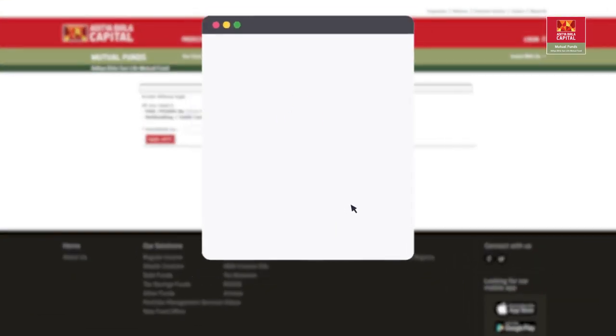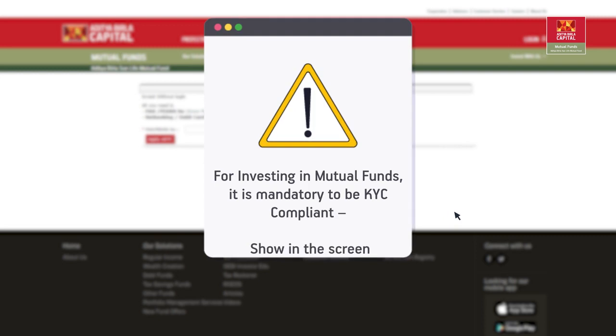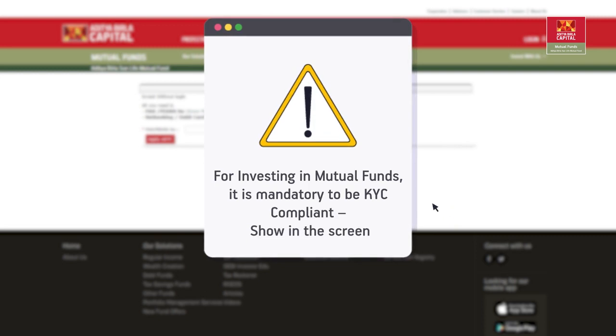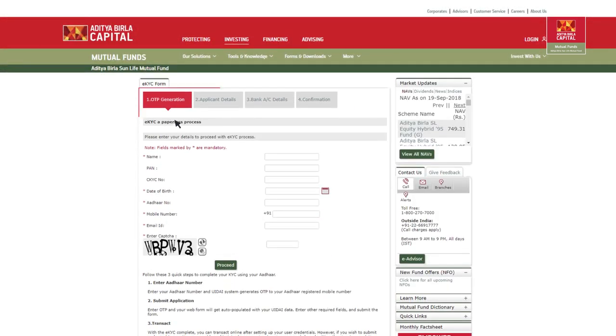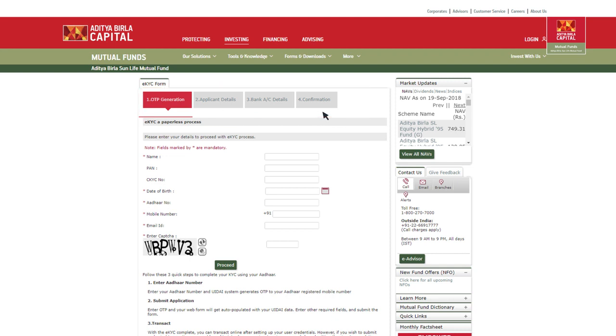If you're not KYC compliant, don't worry. You can instantly get it done in four simple steps by applying for eKYC.